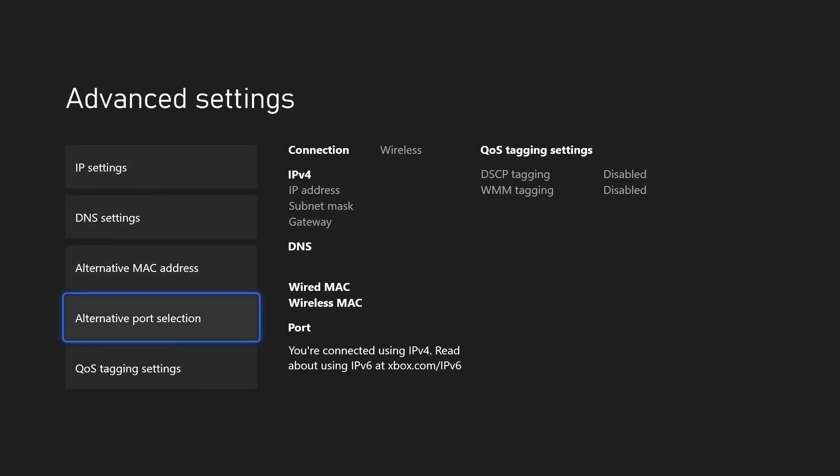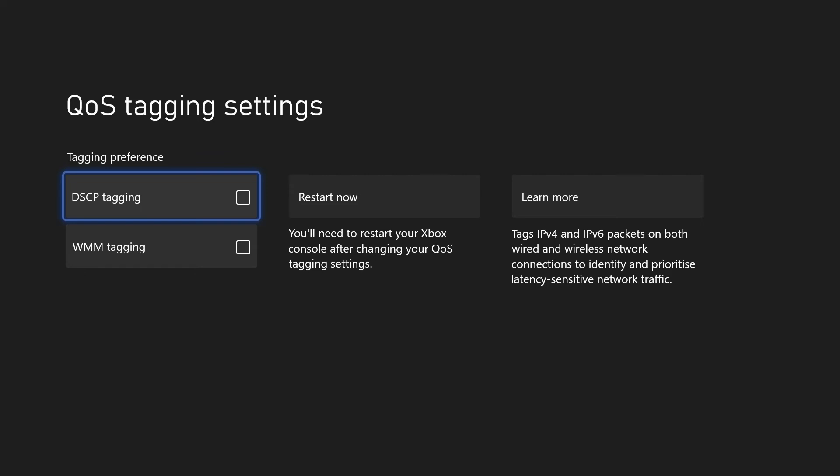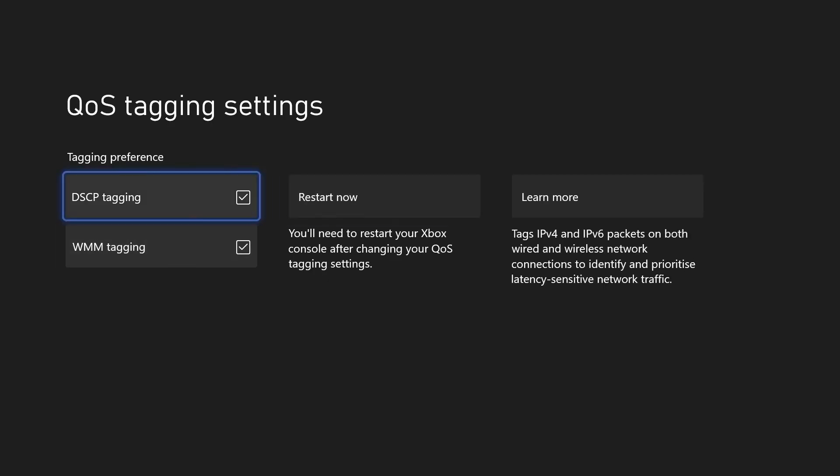Next, choose the bottom option called QoS tagging. If these are checked, try unchecking them and then restart your console. You could turn these on and test your connection, but if that didn't help, then head back and revert these settings to how they were before.